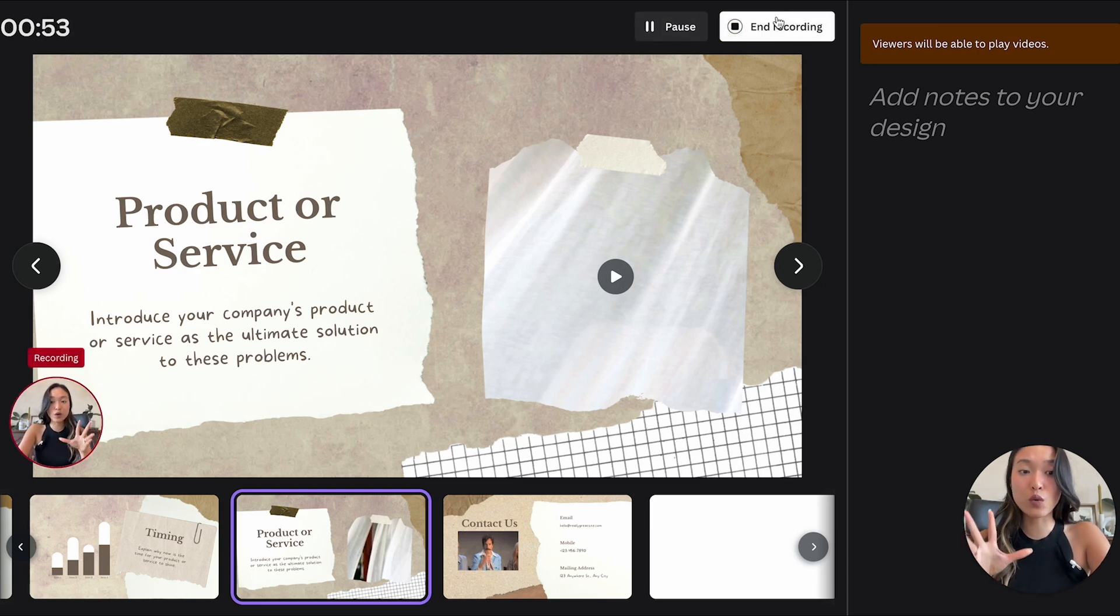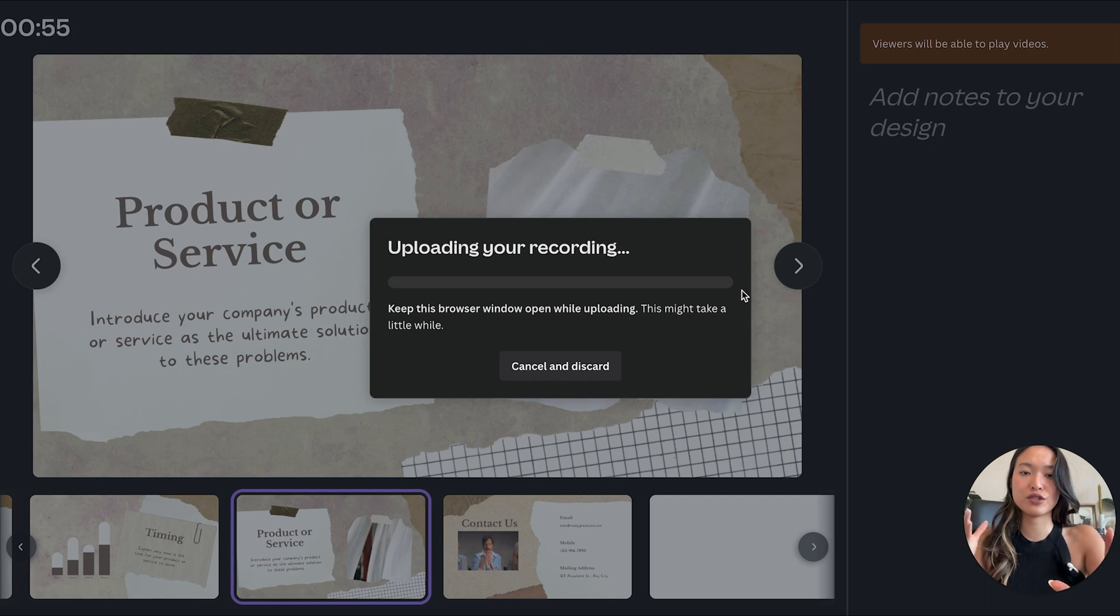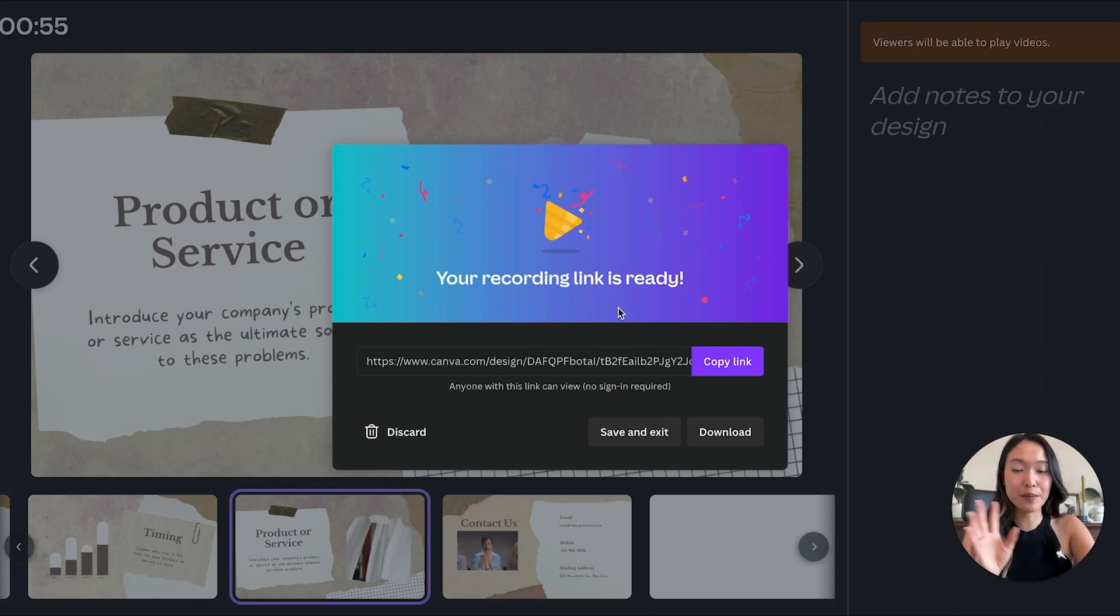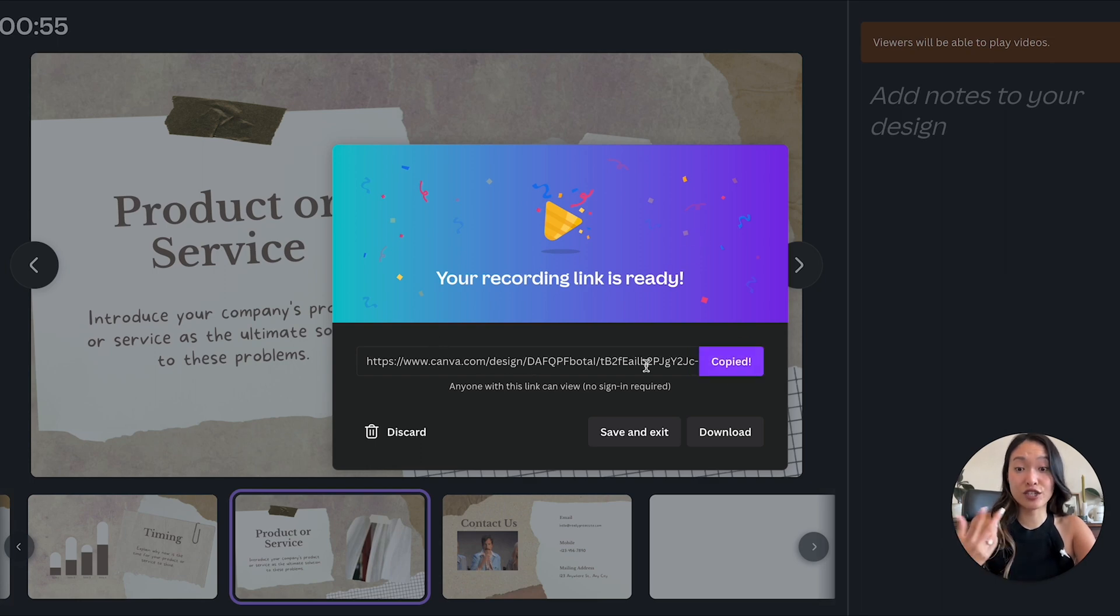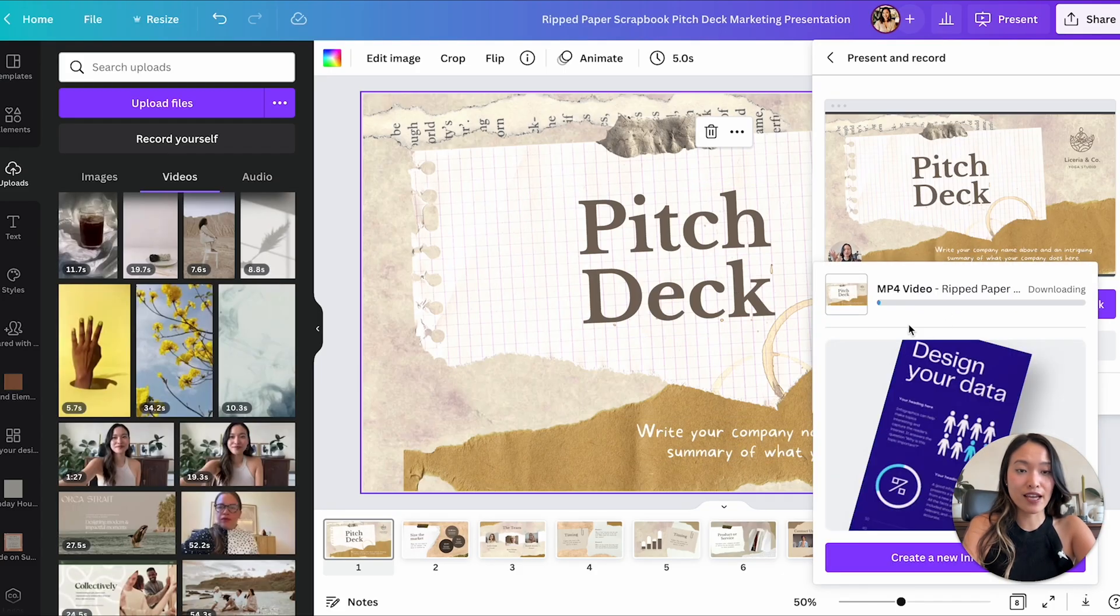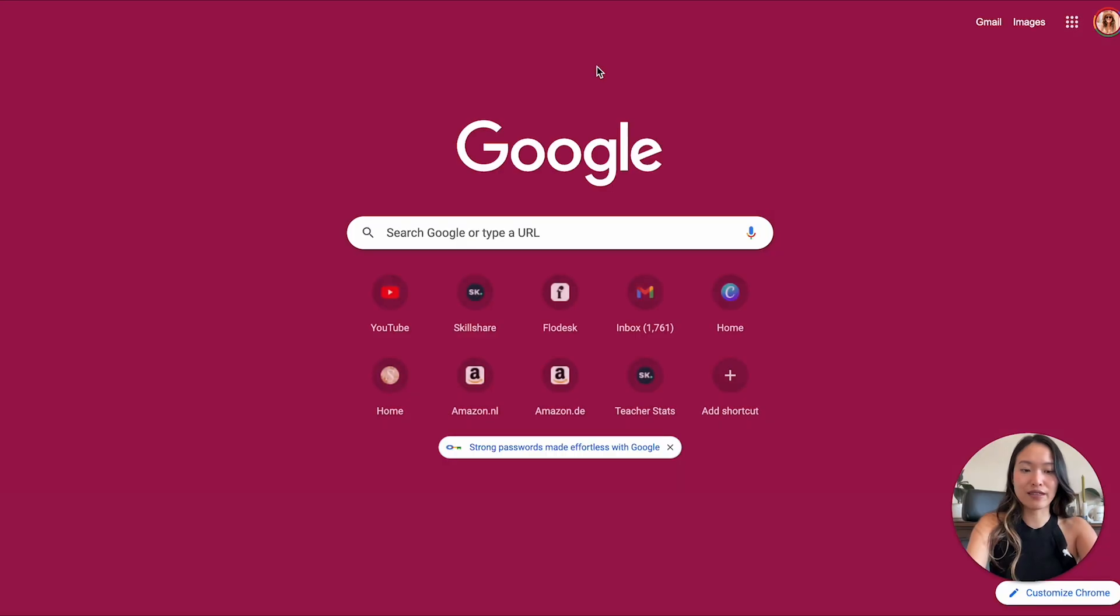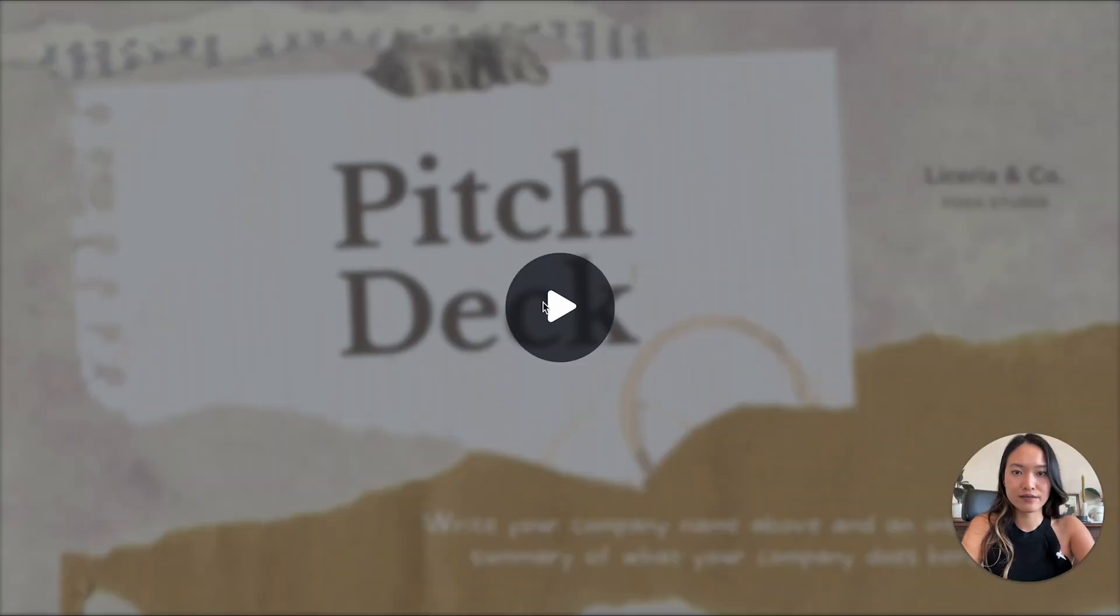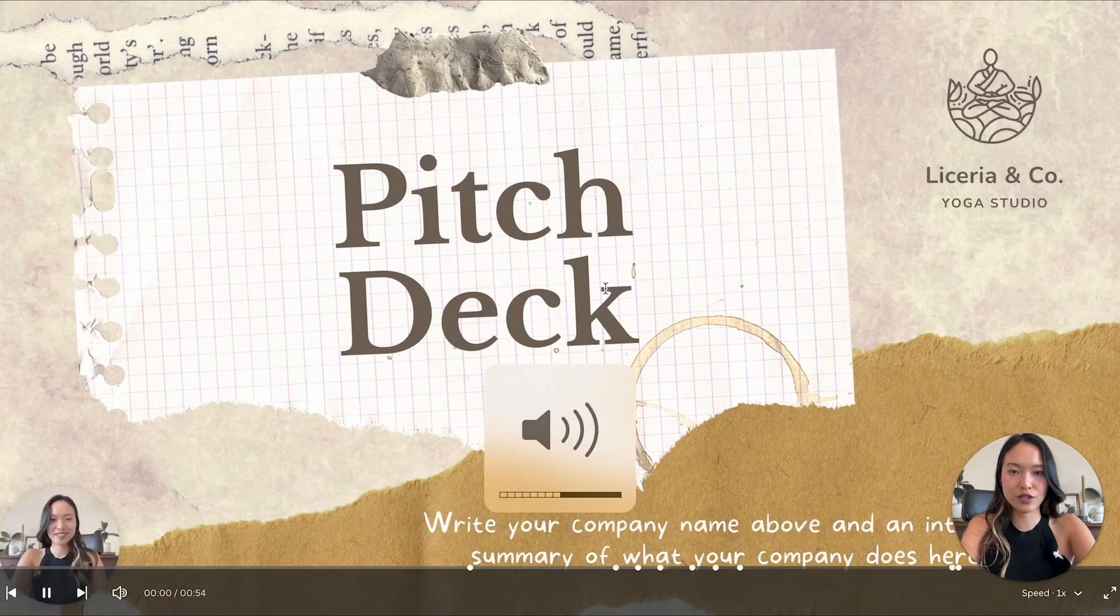All right so once you are done you can click on end recording and it's going to take a couple minutes just to process that video for you. All right so once the video is all uploaded and done and processed this is going to show up. Your recording link is ready so now you can either copy this link and share it with somebody or you can actually go ahead and download the full deck. And I'm going to download it but why don't we check out that link that we just created.